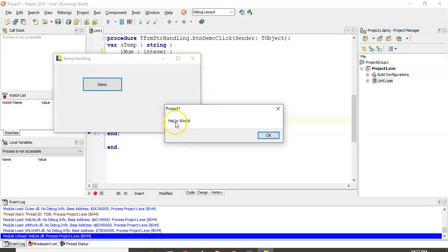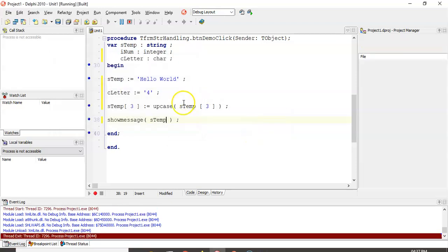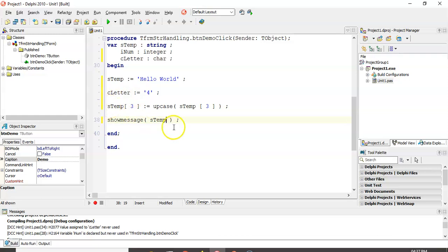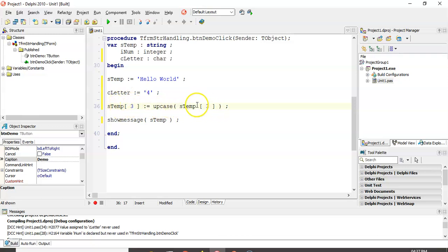There we go, you can see there's the capital L there in hello. Fantastic. So upcase function takes in a character, returns a character, but it returns the uppercase version of the character if it is a particular small letter. That's the main thing that it does.